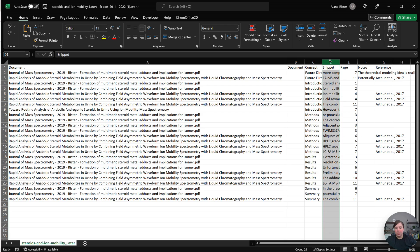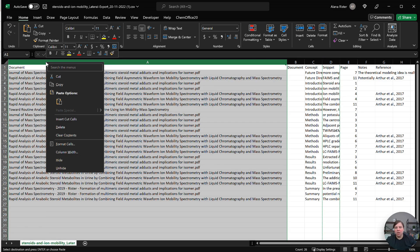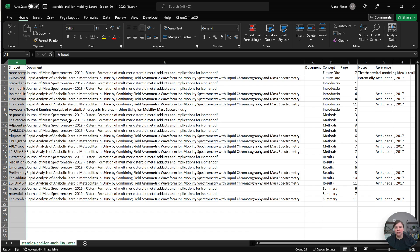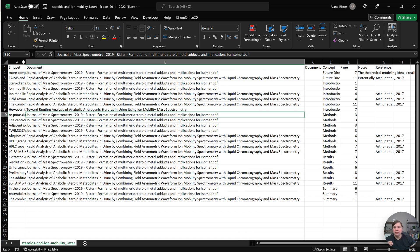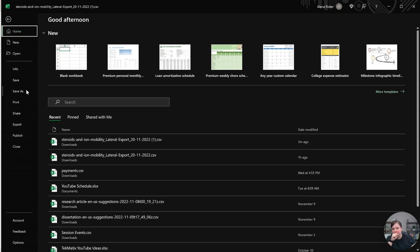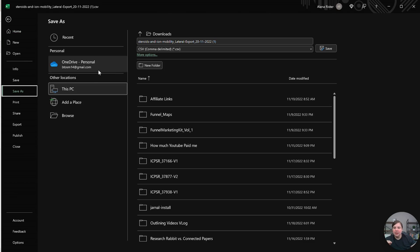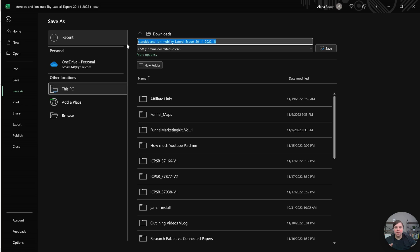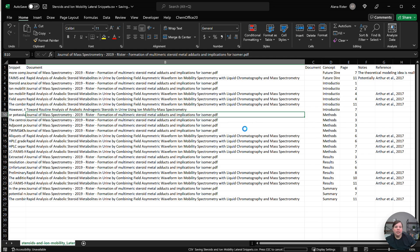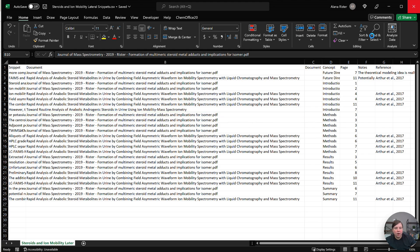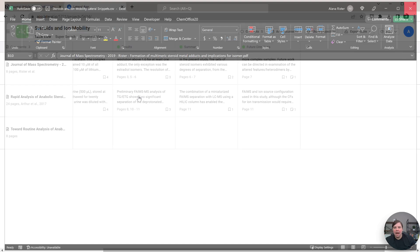So I'm going to click on it and I'm going to control X or cut it. And then right next to my document, I'm going to right click and put insert and cut cells. So now it is over here. And then what I'm going to do is I'm just going to save the name to make it a little bit easier. I'm going to save it as steroids and ion mobility lateral snippets and click. So now we are all done with that.